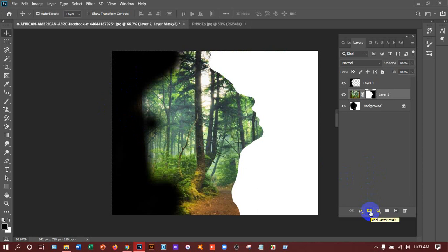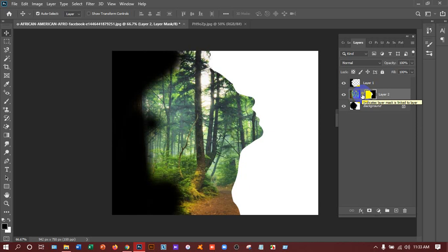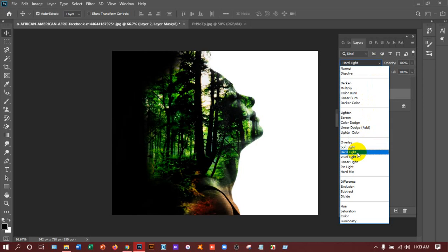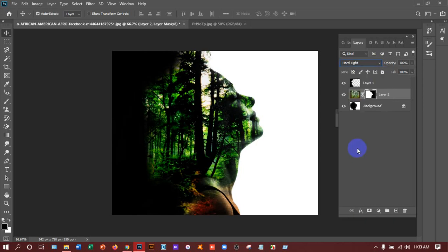And if you want to resize this image, that means the tree image, if you want to resize this, then unlink this and select the image and you can press Ctrl T and adjust this. I'm not doing this because my image is already been placed in a proper way. After that go to the blend mode and select hard light and I am taking the layer one down. I'll do it later.